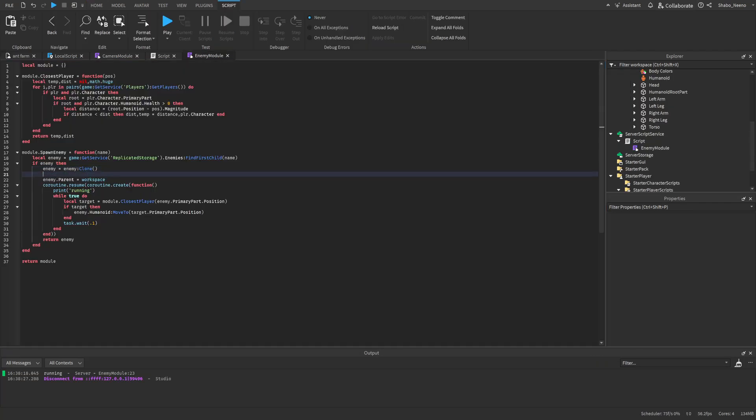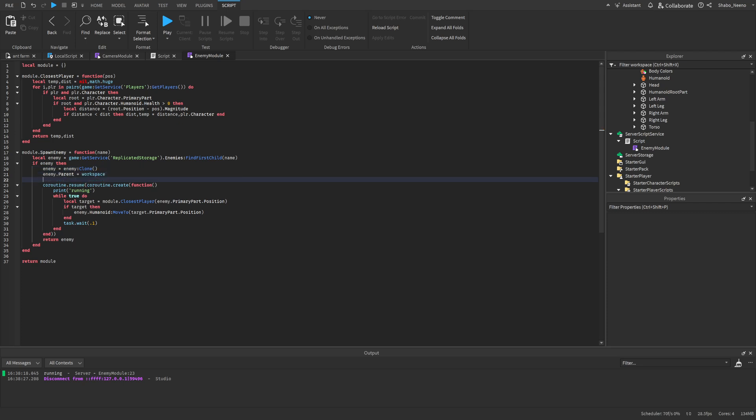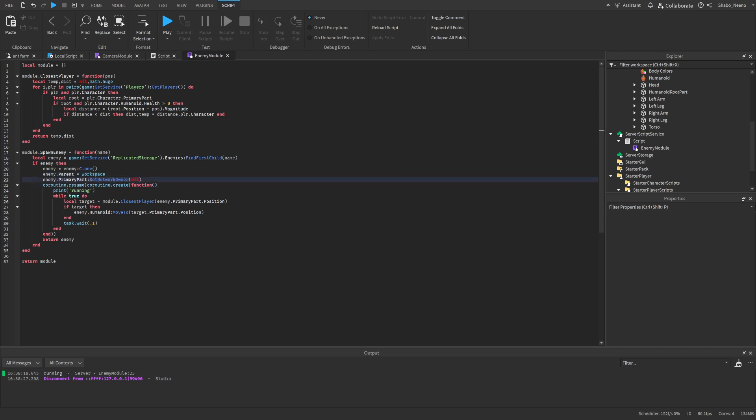Now to make sure the player can't just teleport them out of the map, I'm just going to, after the enemy is parented to workspace, enemy.primarypart set network owner nil. And that'll make sure they can't manipulate the enemy or anything, like teleport it out the map or just delete it and stuff like that, because the server will just ignore it.